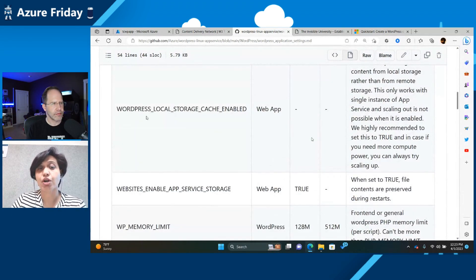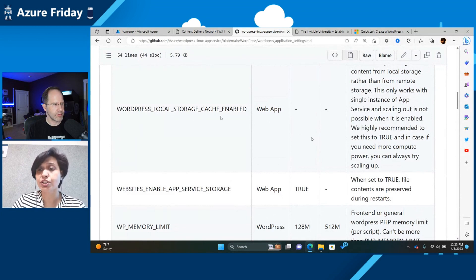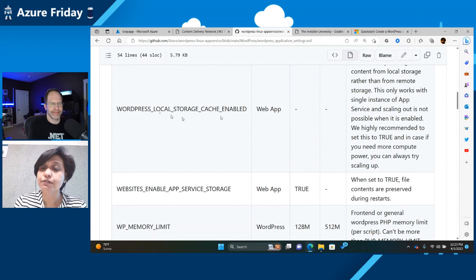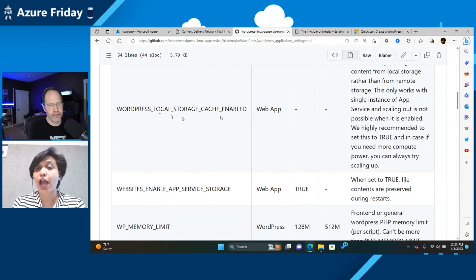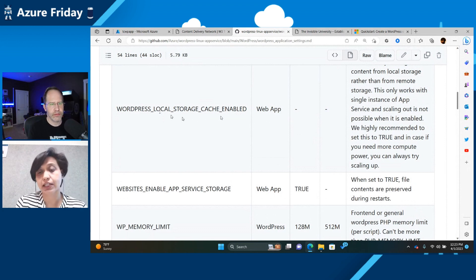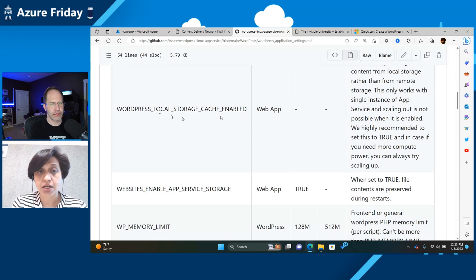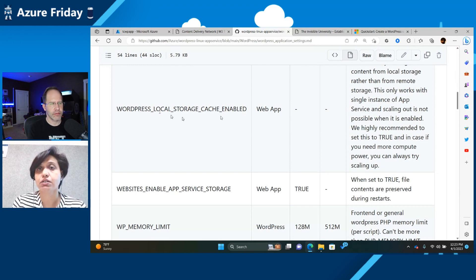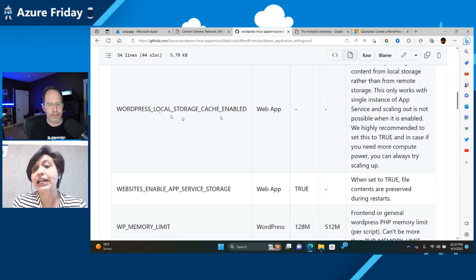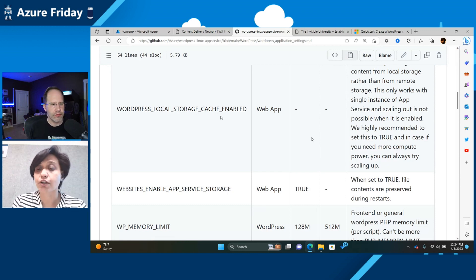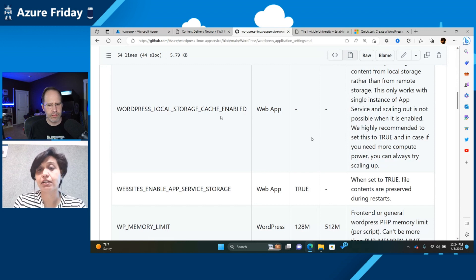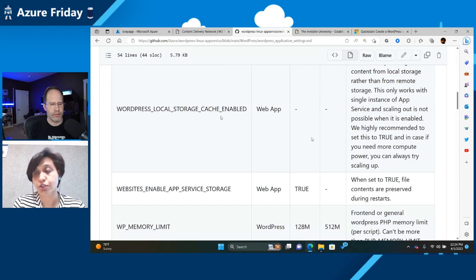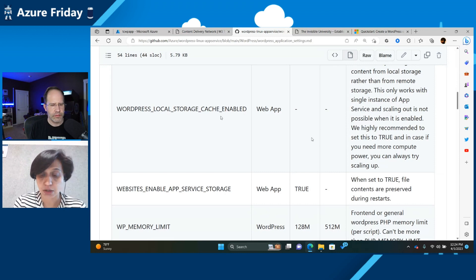So I just wanted to mention the local storage cache. The local storage cache is interesting because by default, for app service, we store everything in a storage account. But for performance reasons, it would be good to have the content locally on the VM. And if you have the setting enabled, in that case, your content is now served from the VM itself. So you can get much faster speed than you would get if you were doing the content from a storage account.